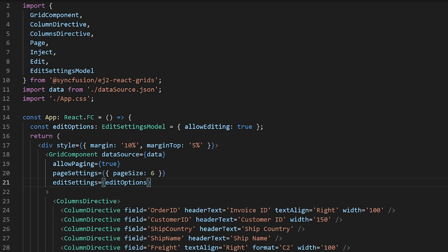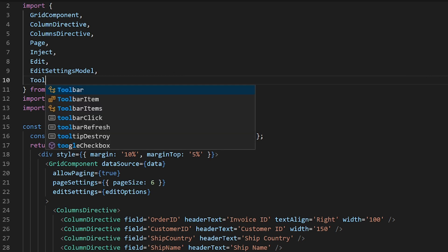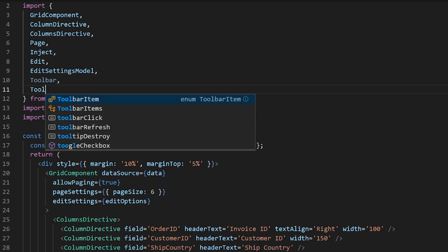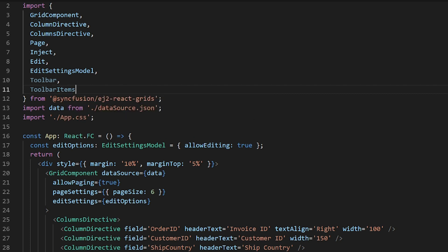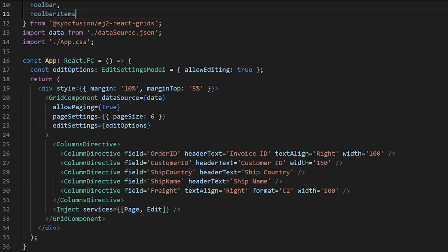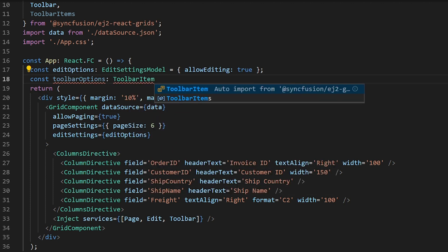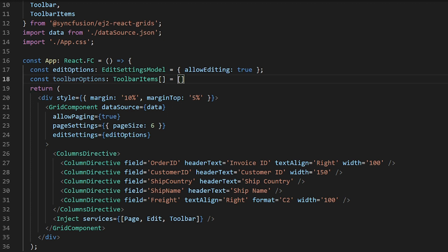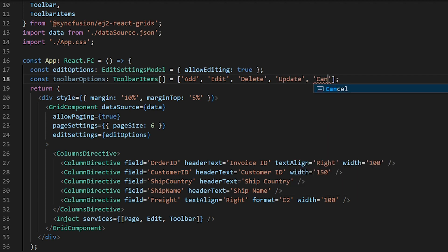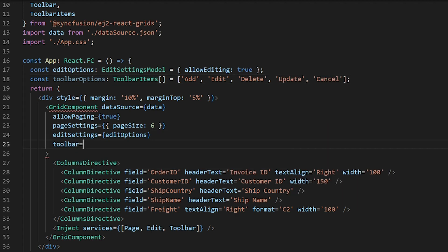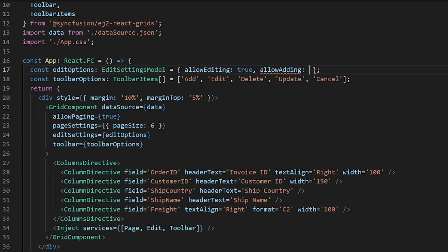Next I will show you how to enable the toolbar with add and edit options. Import Toolbar and ToolbarItems from the ej2-react-grids package, then inject Toolbar to the grid component. Create a constant of type ToolbarItems array and add the items Add, Edit, Delete, Update, and Cancel to the array. Assign this constant to the toolbar props of the grid component, and also enable allowAdding and allowDeleting in the edit options.